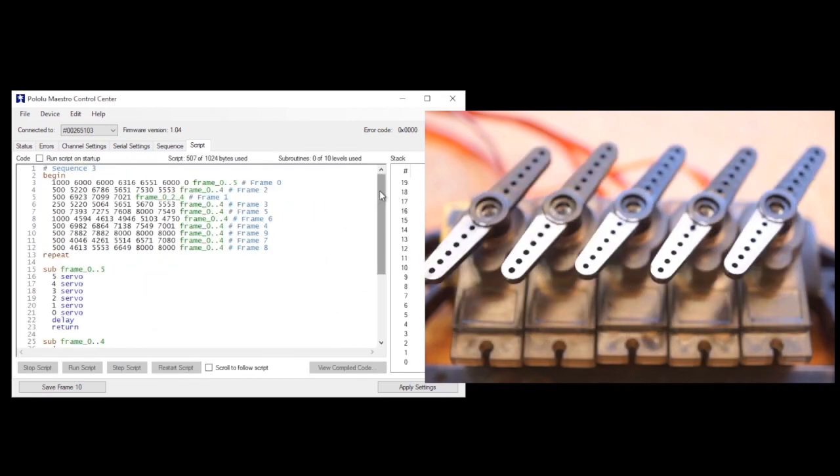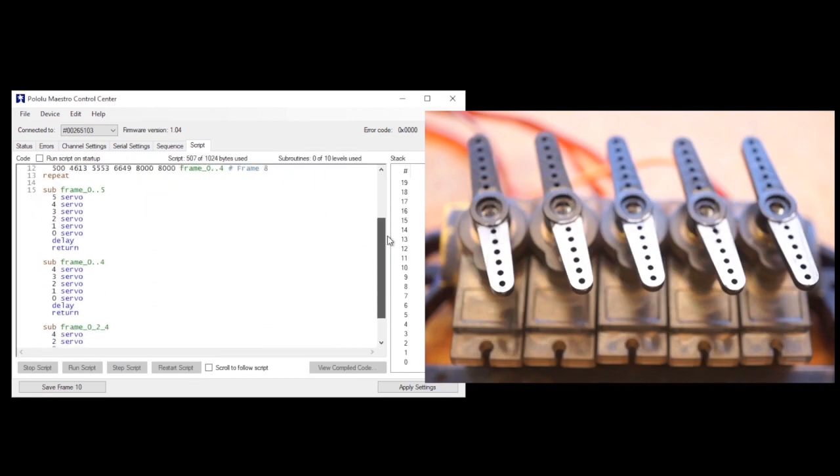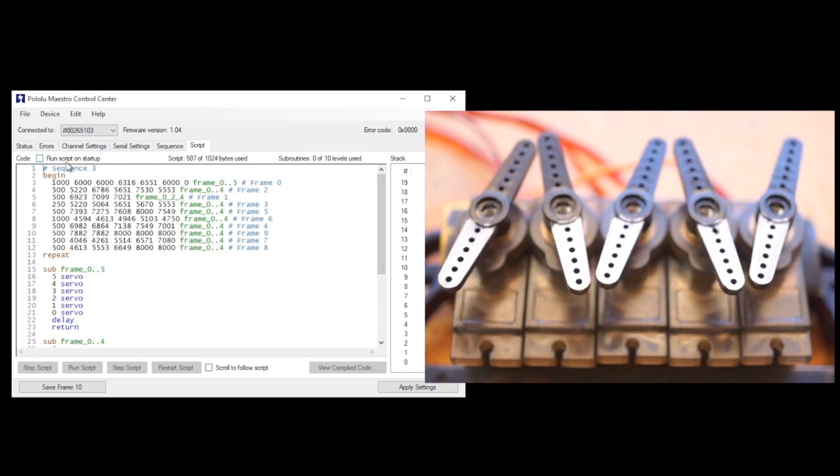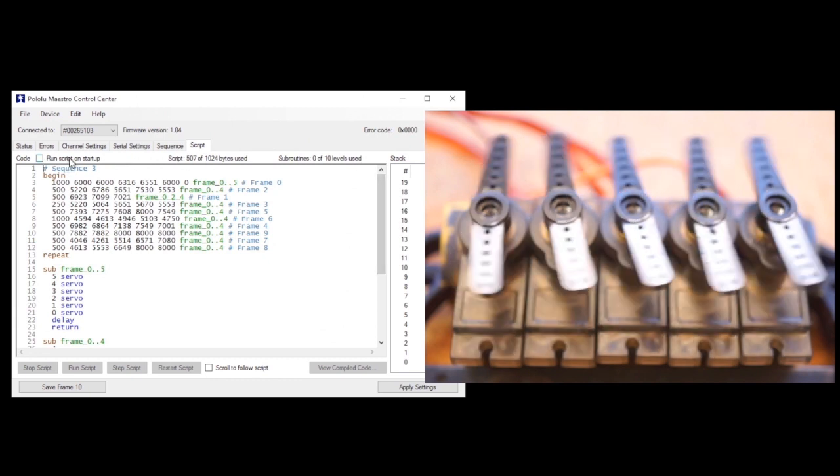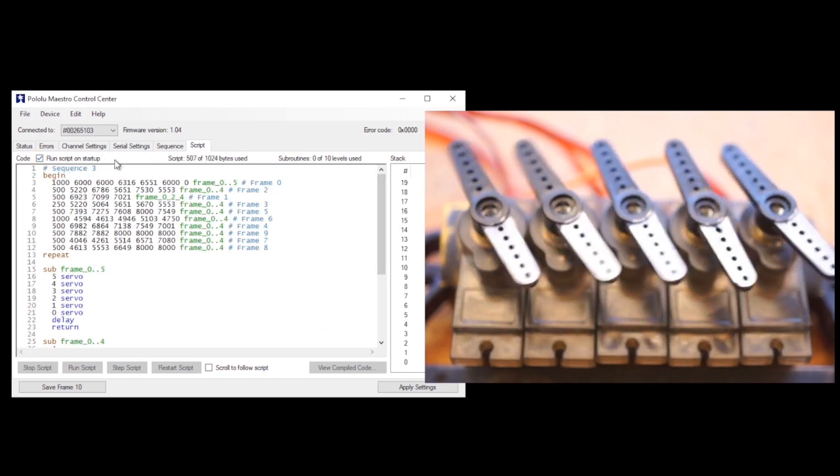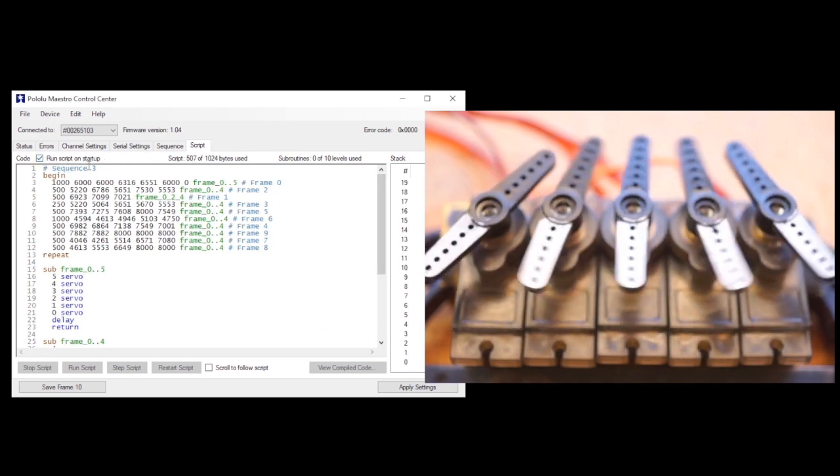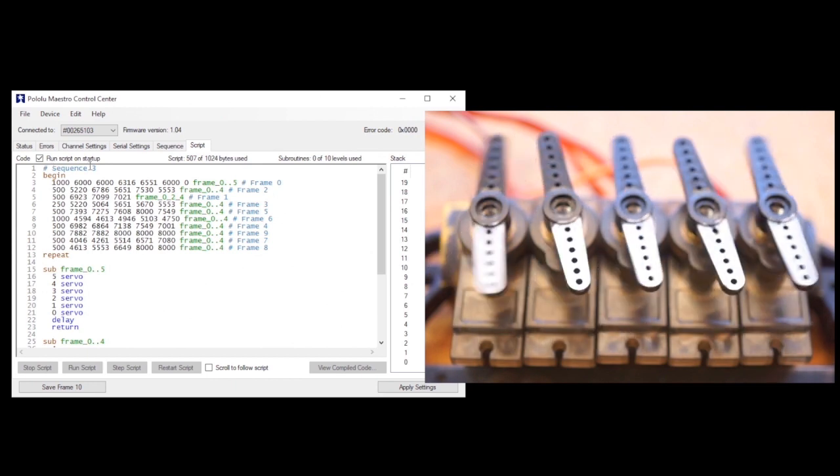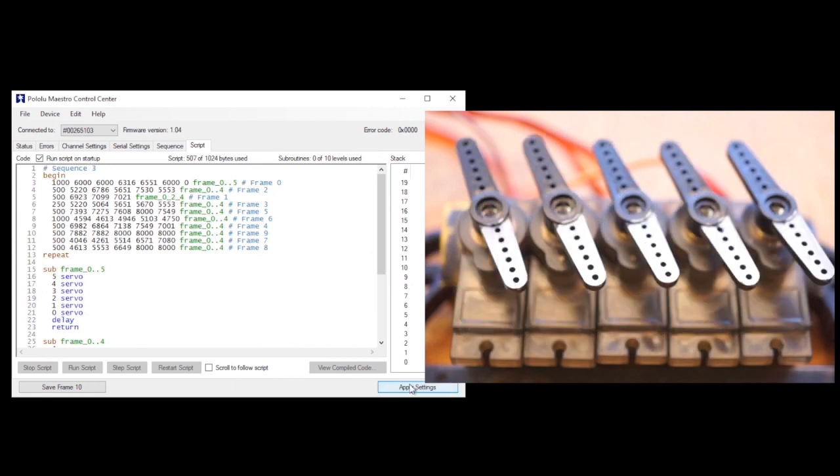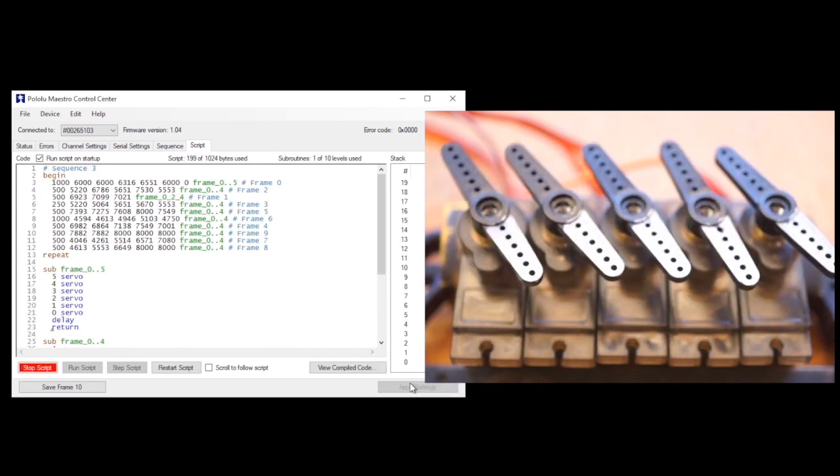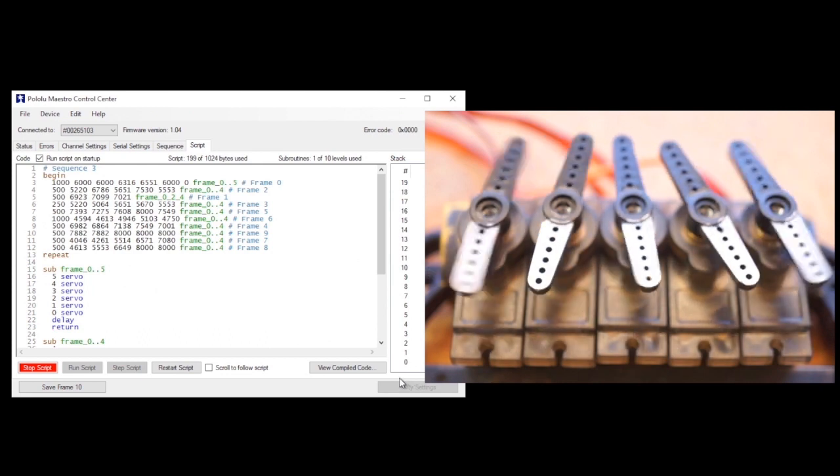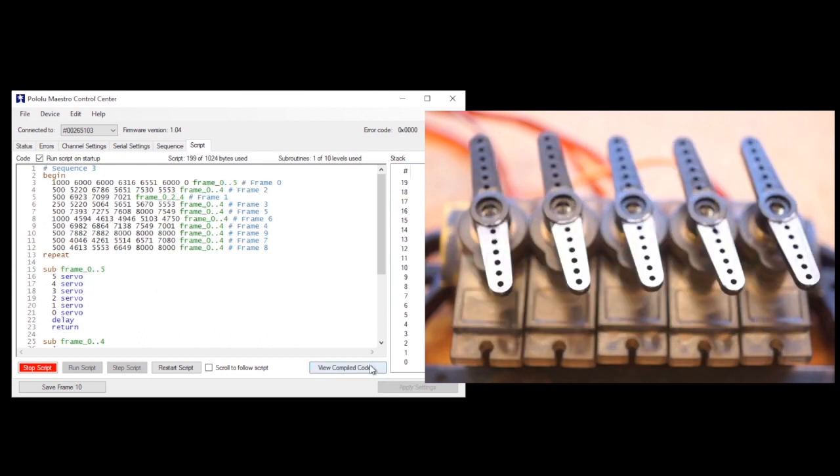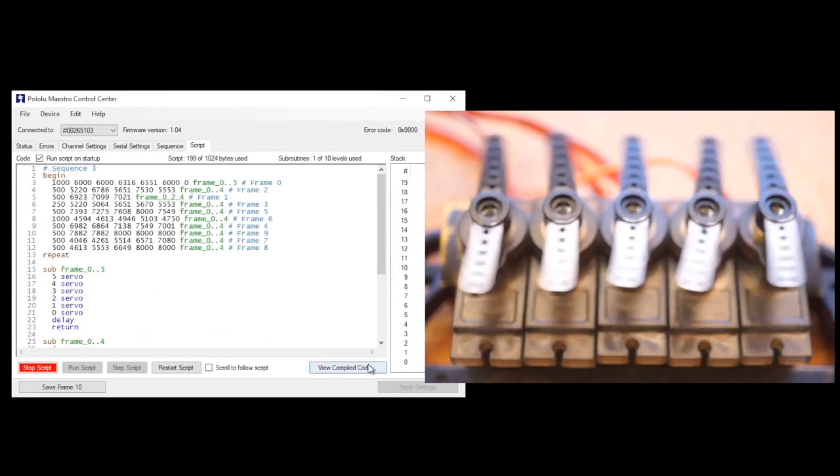You can see this code in the Script tab where you can edit it directly. This tab also has a key checkbox here at the top so that your sequence will start as soon as the board powers on. This is optional because you can also set things up so that the sequence will start when a button is pressed or a sensor is triggered.